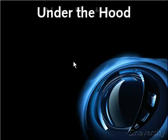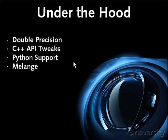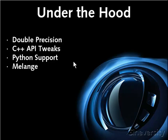There are also major changes under the hood. The entire application now supports double precision, and there's been a number of API tweaks including Python support and Melange, a library that allows developers to read and write Cinema 4D files.